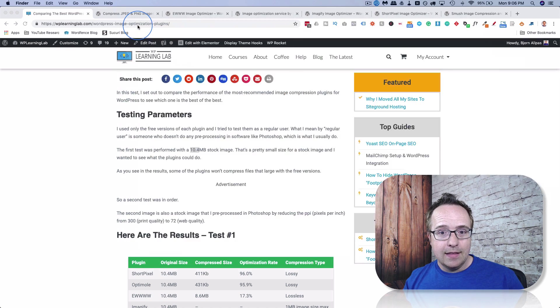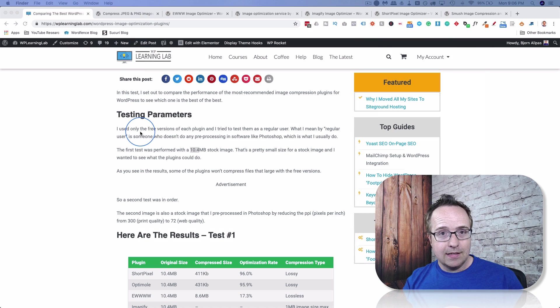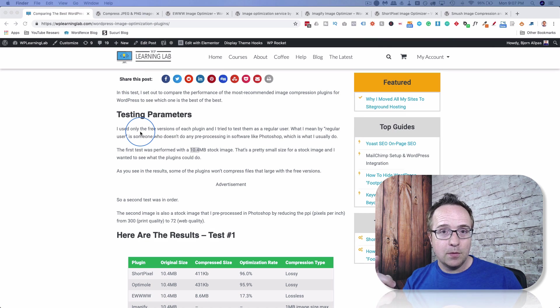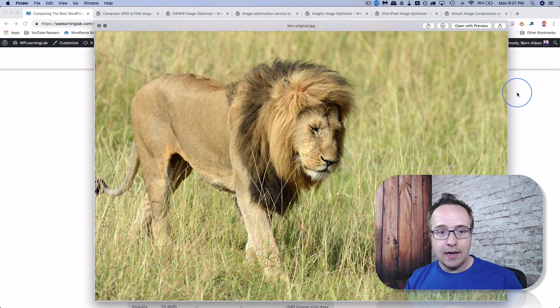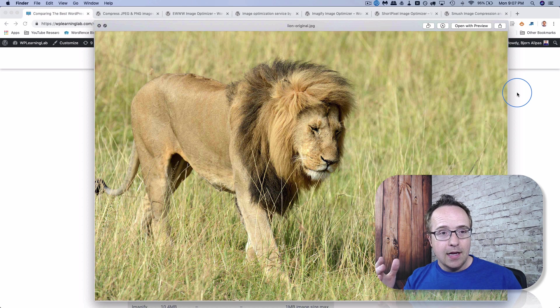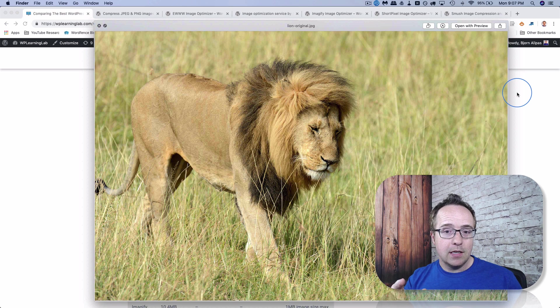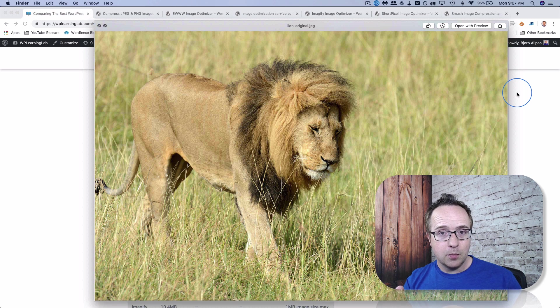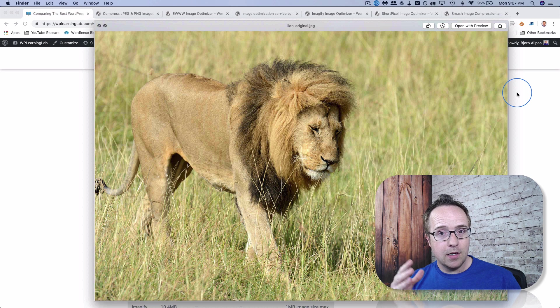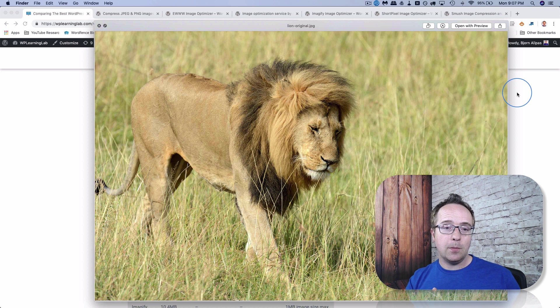And then the second test, because I had to do two, and I'll explain why in just a minute, but the second test I did was with this image here, and I compressed this in Photoshop. Didn't compress it, actually. I reduced the PPI or pixels per inch from 300 to 72. 300 is print quality, 72 is web quality.